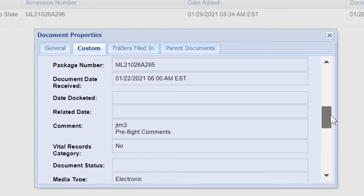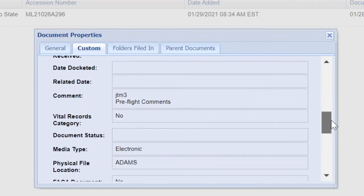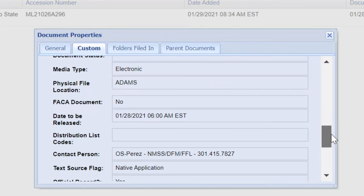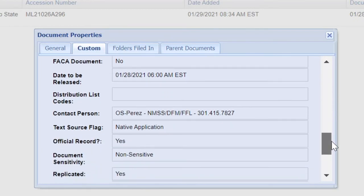Also, if this item is part of a package, you will see the package number. You can use the information found in the fields of the Custom tab to search ADAMS for similar or related documents.